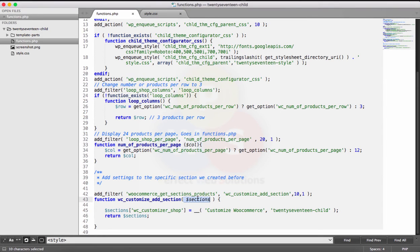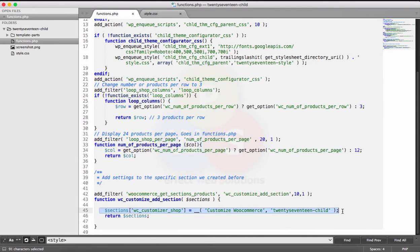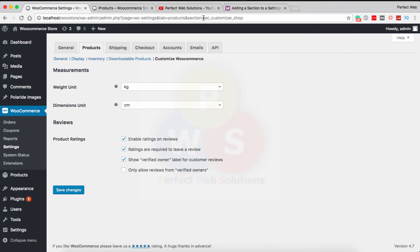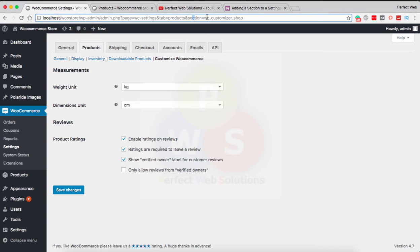I didn't remove or reset anything; I just added an extra section named 'WC Customizer Shop.' This name will appear in the URL when you access the settings page. The URL structure is: WooCommerce settings, tab equals products, section equals WC customizer. So we have added a section under the Products tab.